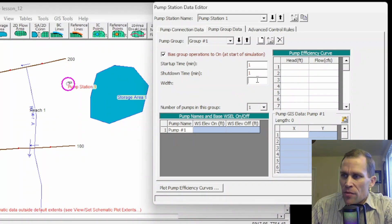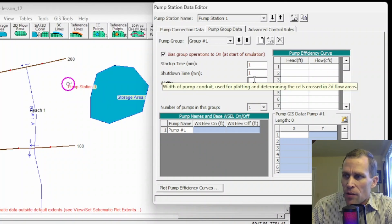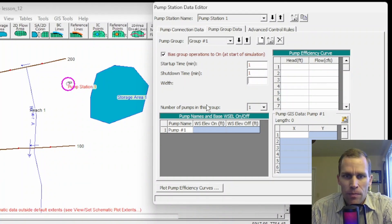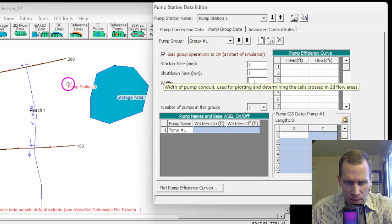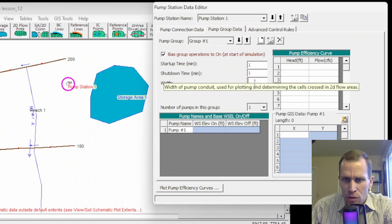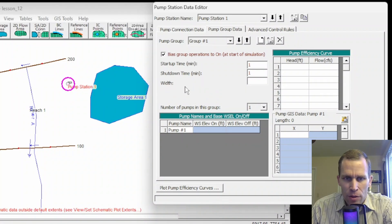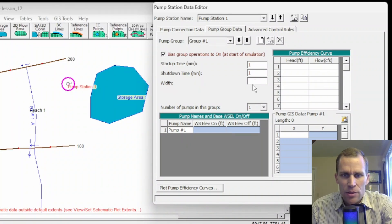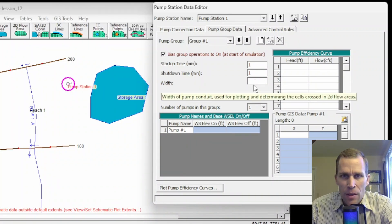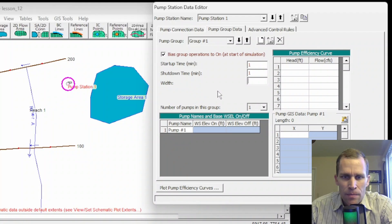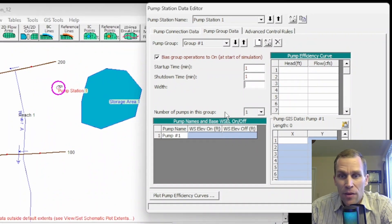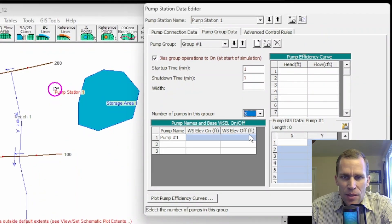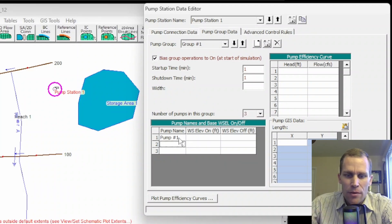It basically means that the pumps don't start instantaneously or stop instantaneously, but rather I'm giving it a one minute duration to ramp up or ramp down from its normal operating flow rate. And then down here, the width, width right here, this field is only used for drawing the width of the pump line onto the geometric data window. It says right here in the banner something else too. Used for plotting and determining the cells crossed in the 2D flow area. Of course, there's no units here. Let's use your best guess. Number of pumps in the group. This is where we define the number of pumps, of course. So I'm going to say three.